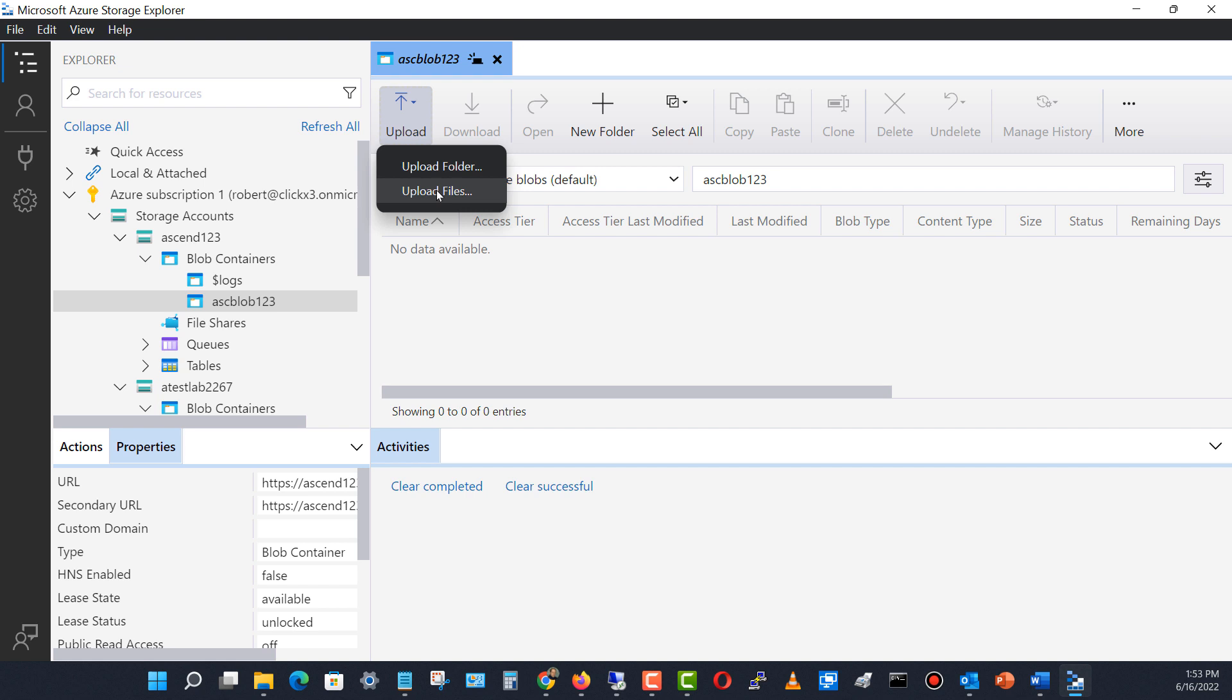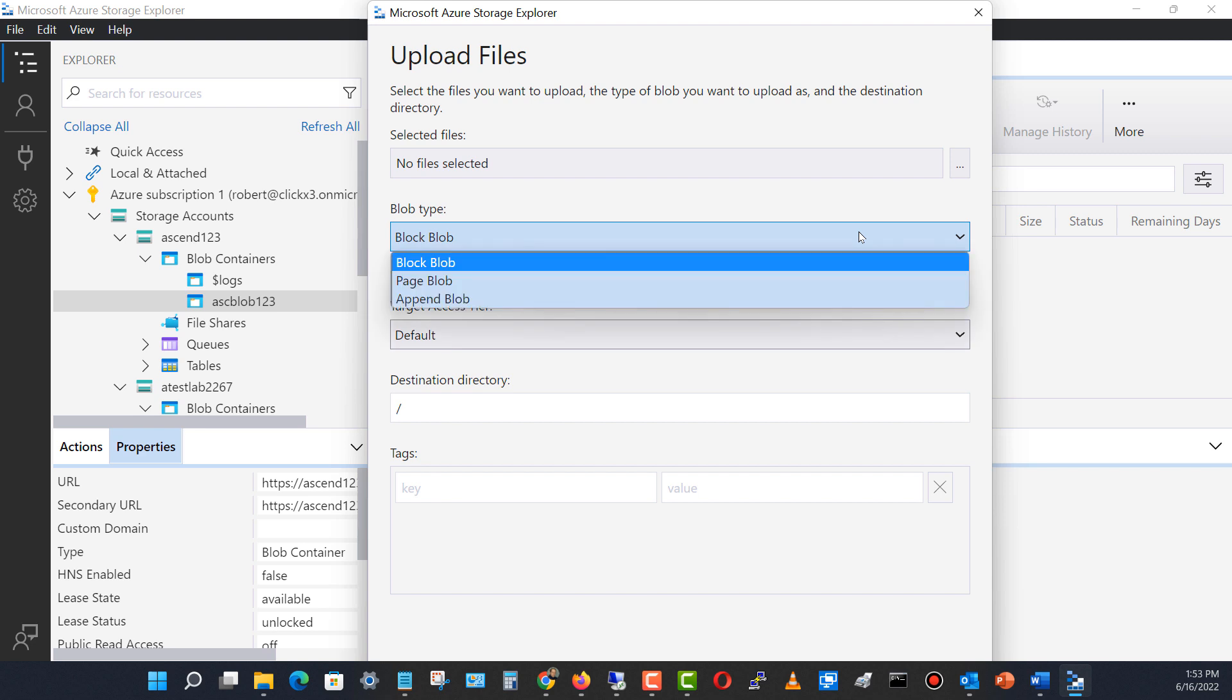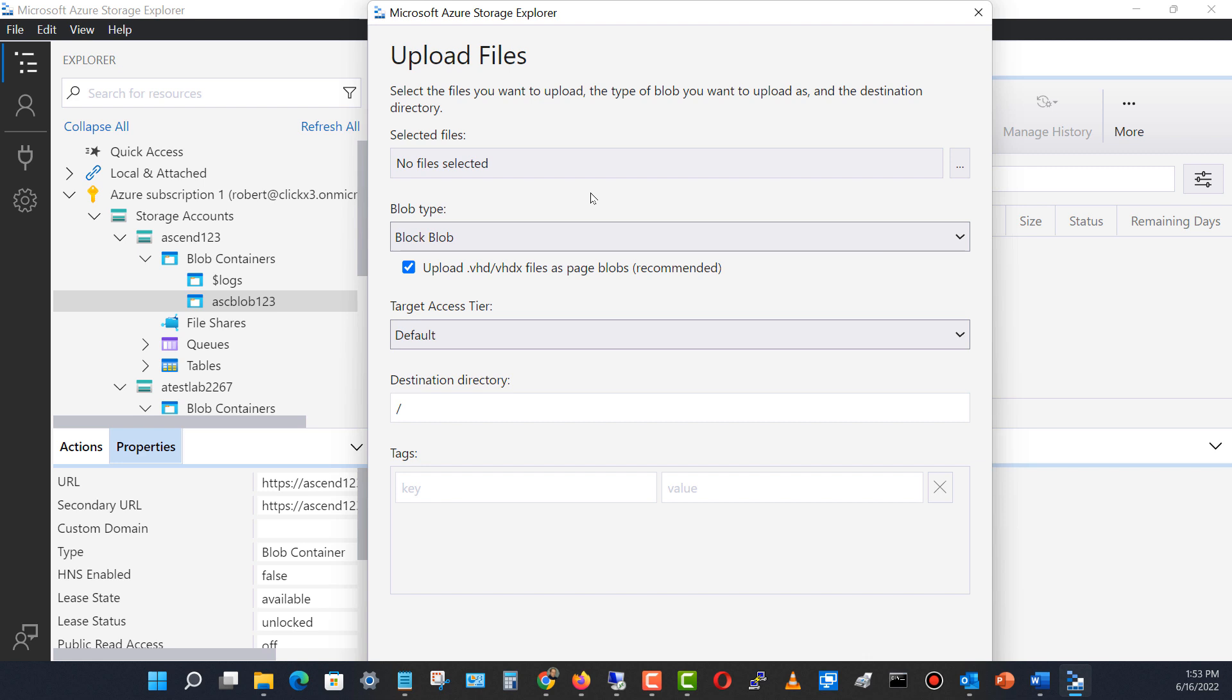I'll choose a file. And here I can choose the files to select, and I'm choosing the block blob as far as where it's being uploaded. If I change the blob type, I can choose page or append blob. And I recommend you take a look at the different types of blobs there are and what type of storage you have in order to determine which blob type you should use.